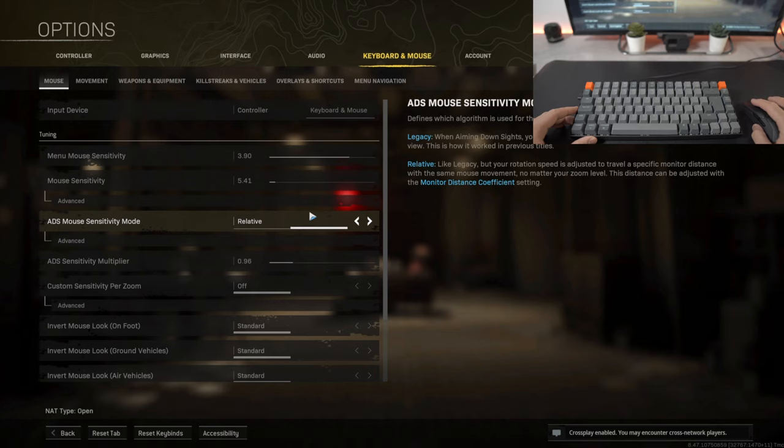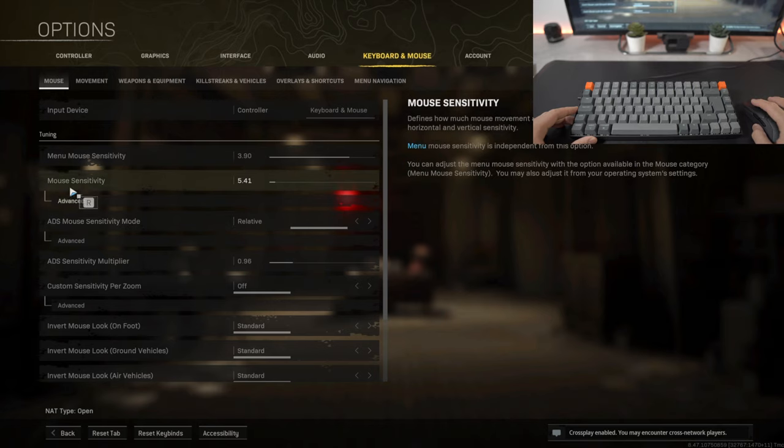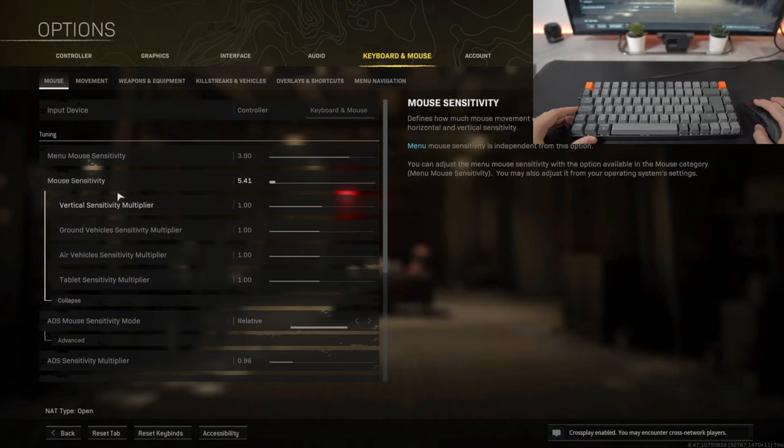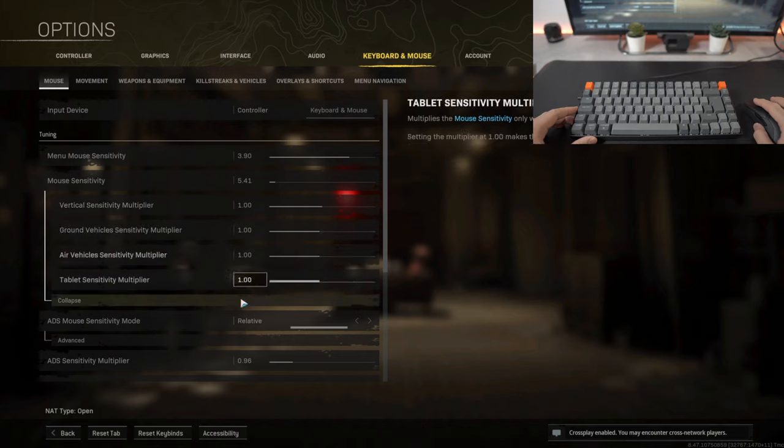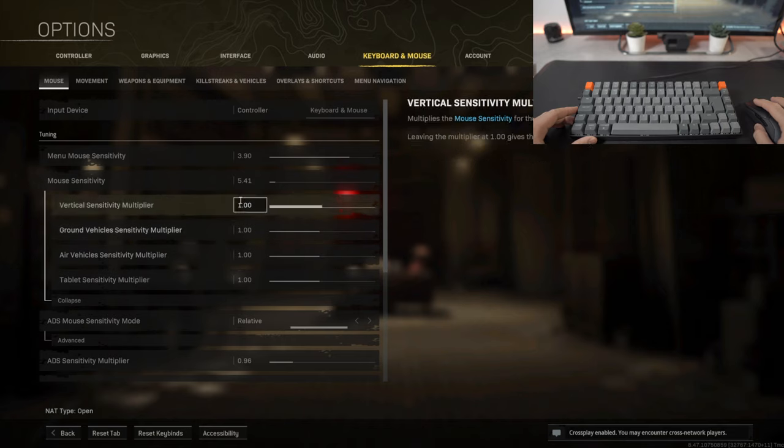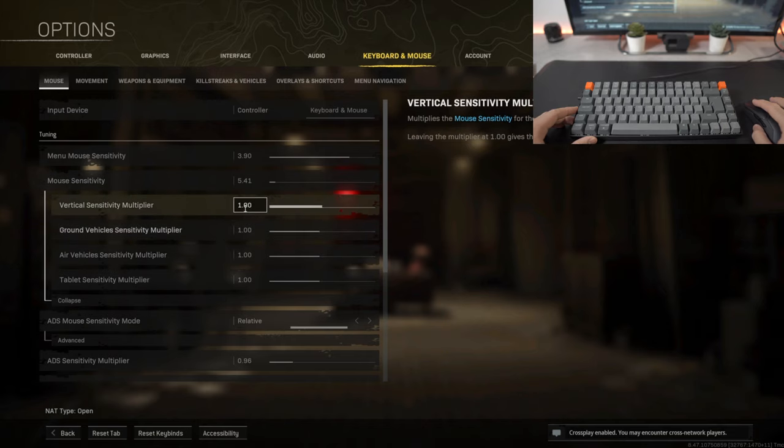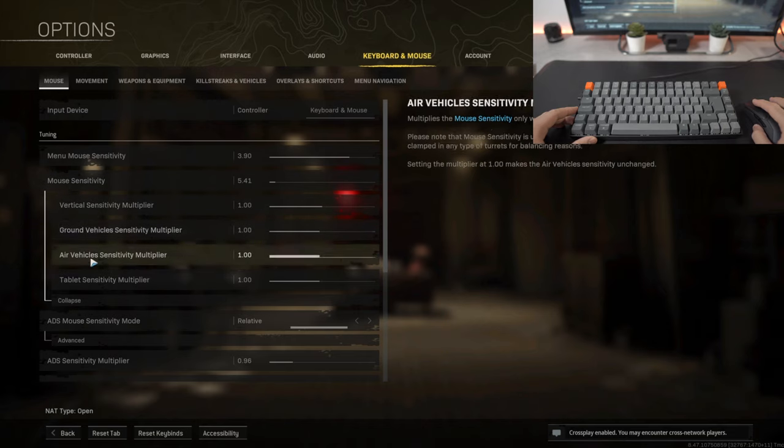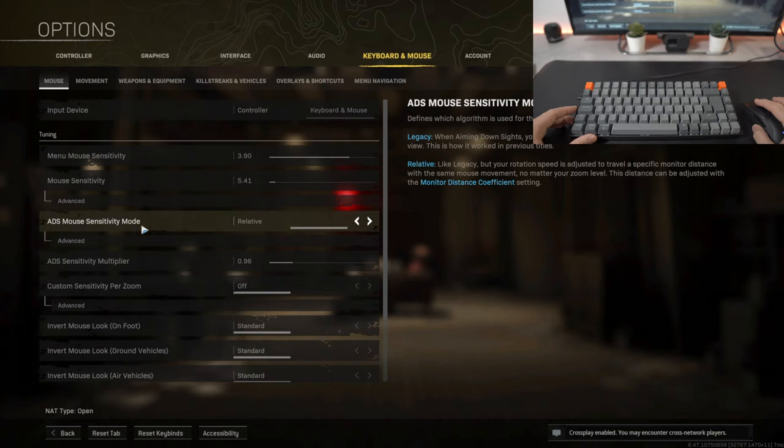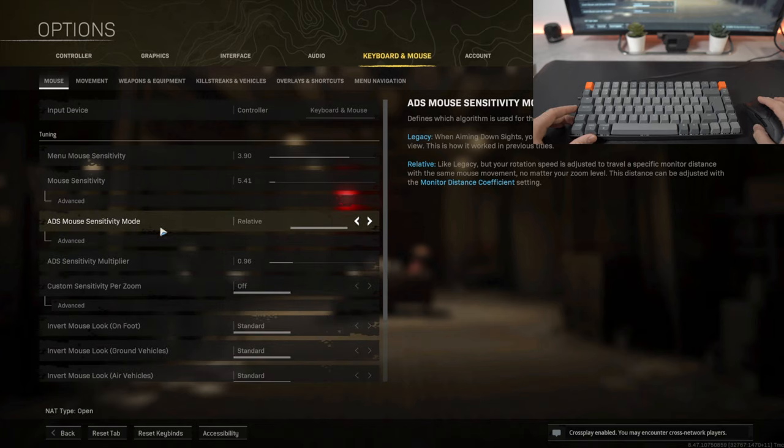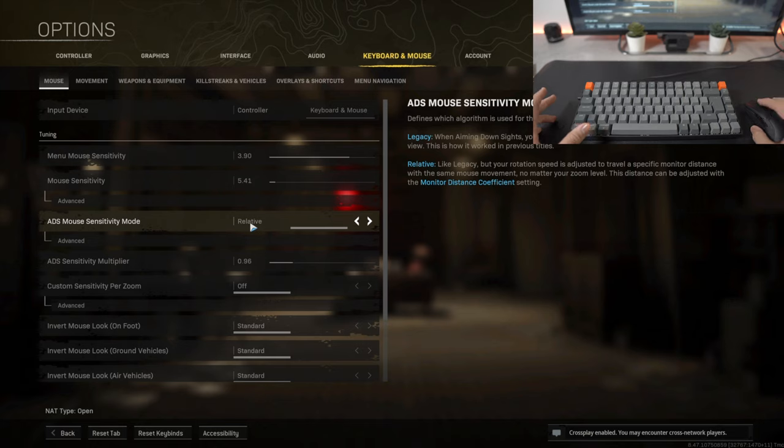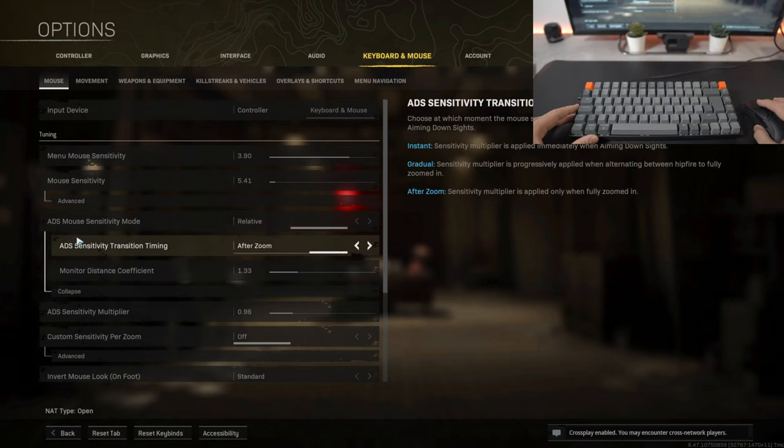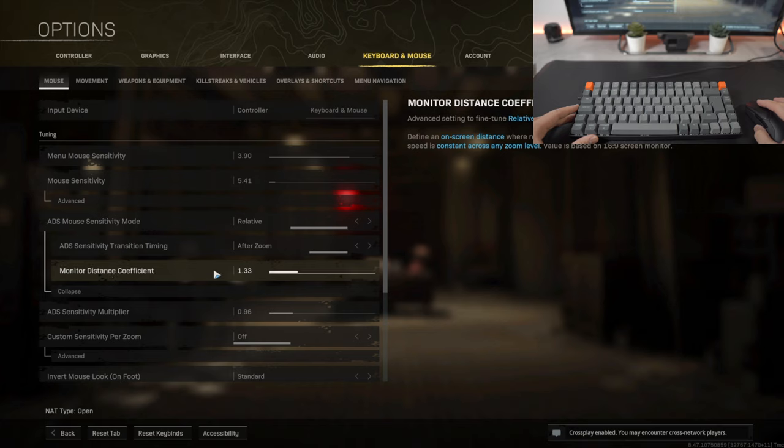Moving down to the advanced tab I've kept everything on default as you can see. You can fiddle around with this, entirely up to you. I've kept it at default and it works really well. My ADS mouse sensitivity is on relative. I've tried legacy before and I just felt like it just didn't really work for me to be honest.